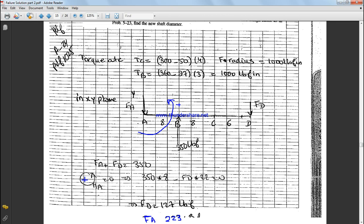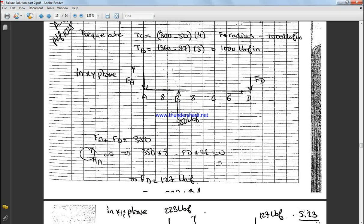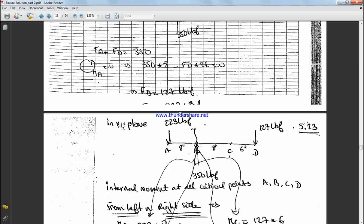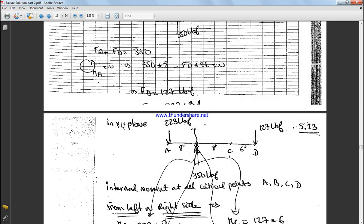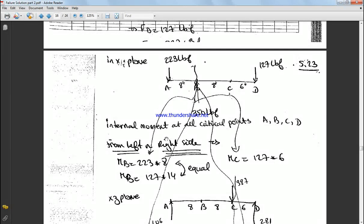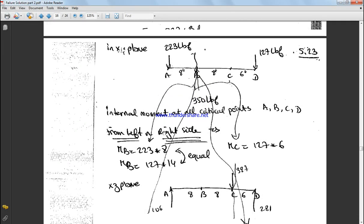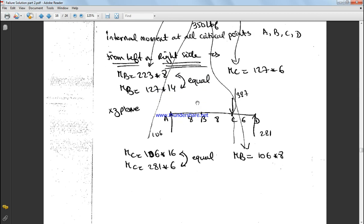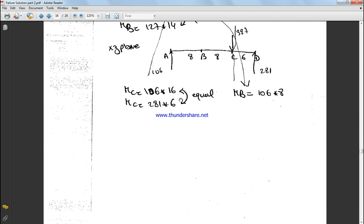Okay, so if we move on, we have 127 and 223 as you could see it here. So this is an explanation of how to calculate the moment at point B. So it will be 223 times 8, or 127 times 14, to calculate the moment at point B. Okay, and they're definitely equal to each other.